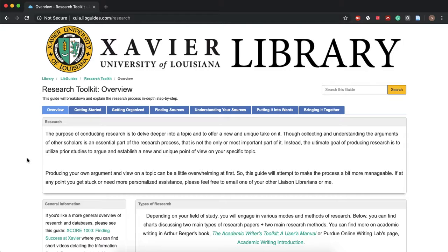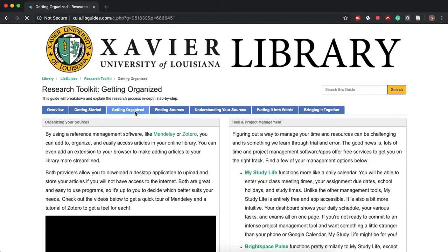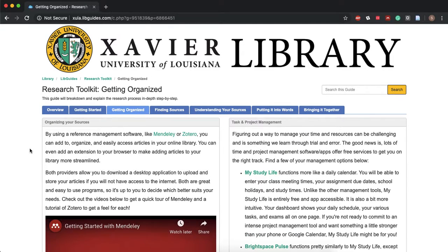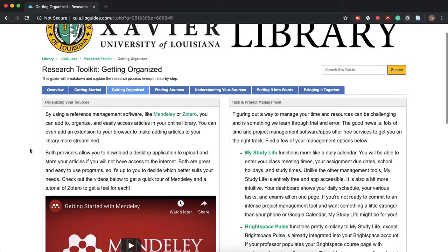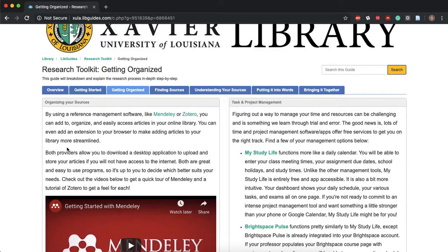So the most important part for us for this project management side is this getting organized tab. We'll go ahead and click on that and once you open it on the left you're gonna see information about reference management software and there are other videos in the libguide that talk about how to set that up.